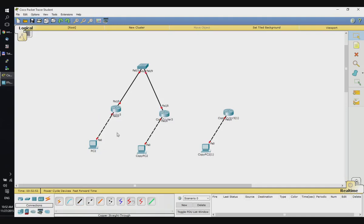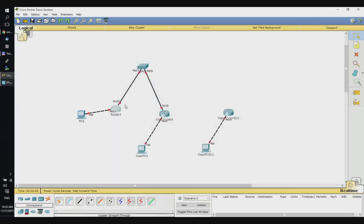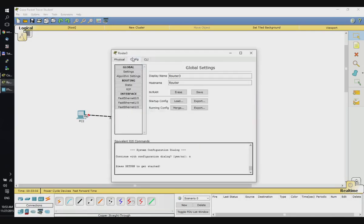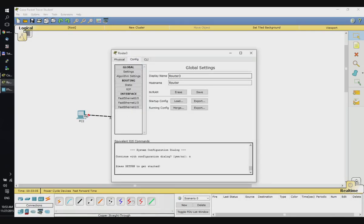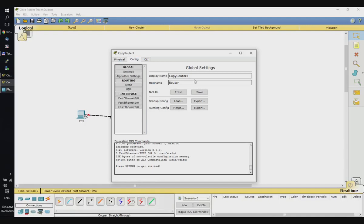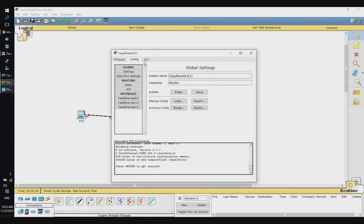Let's set up IP addresses. Let's rename this router — it's going to be Router1, this one is going to be R2, and this is going to be R3.